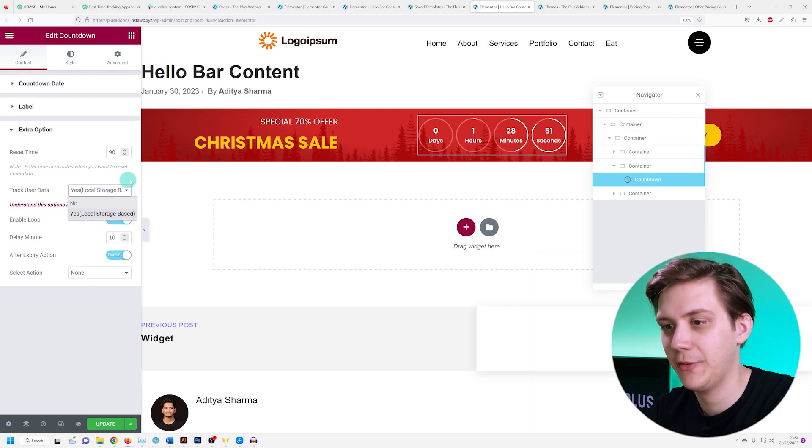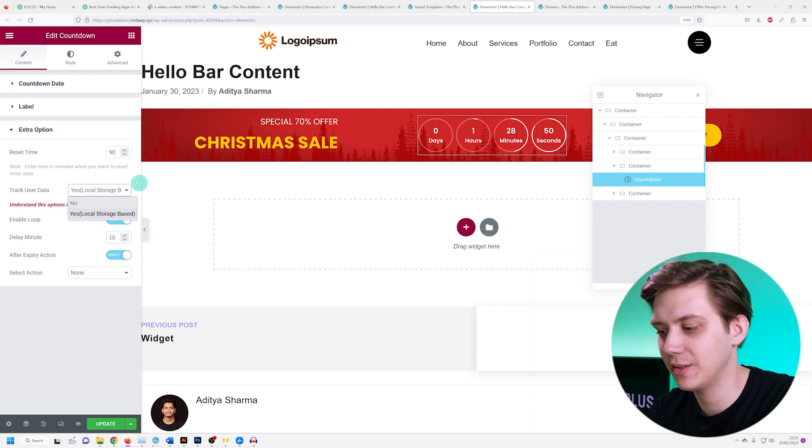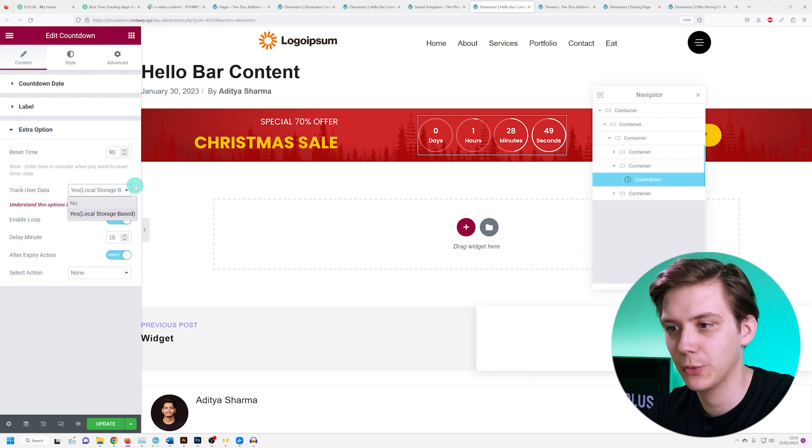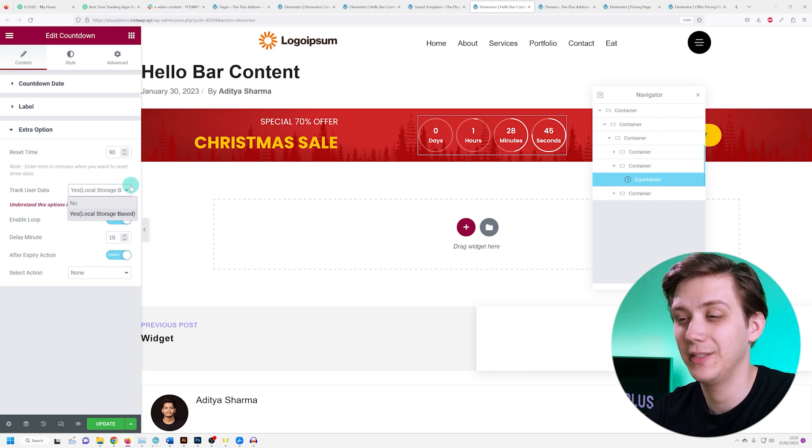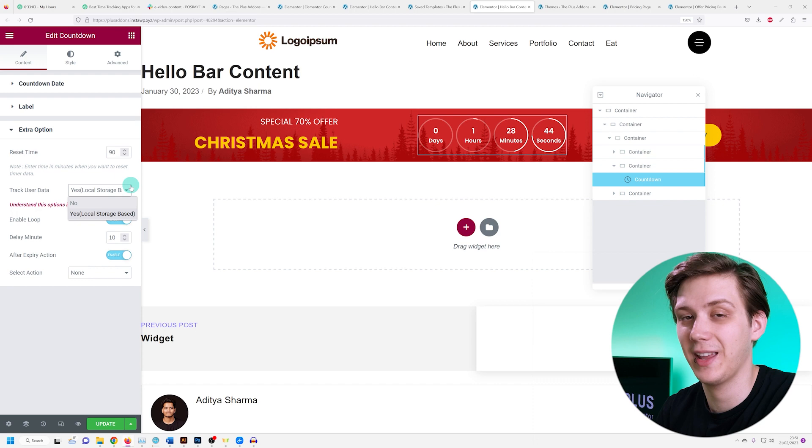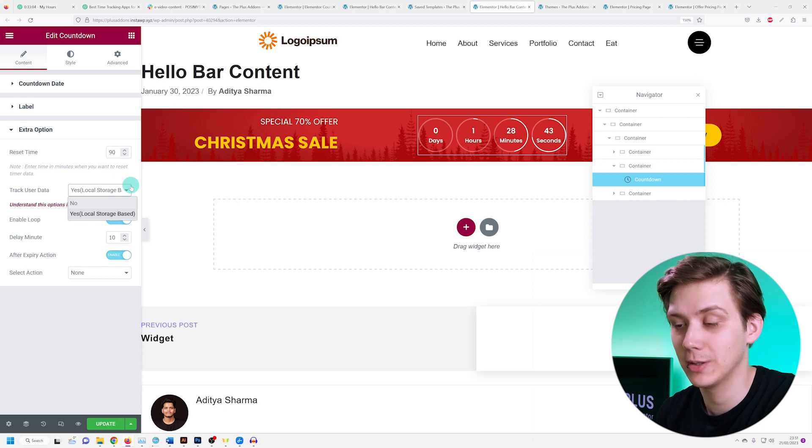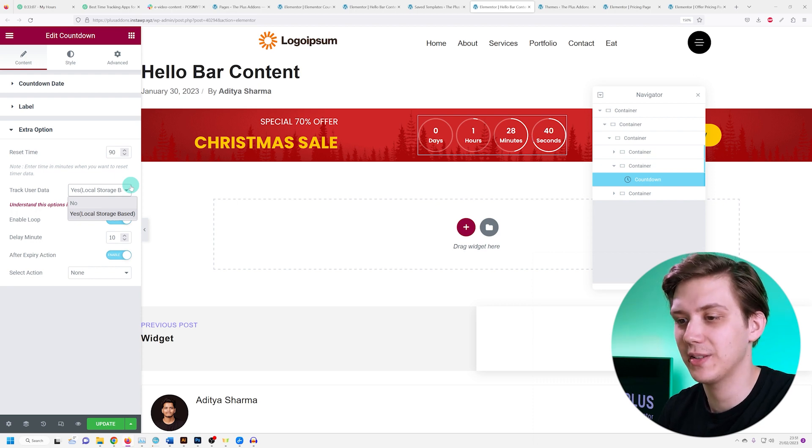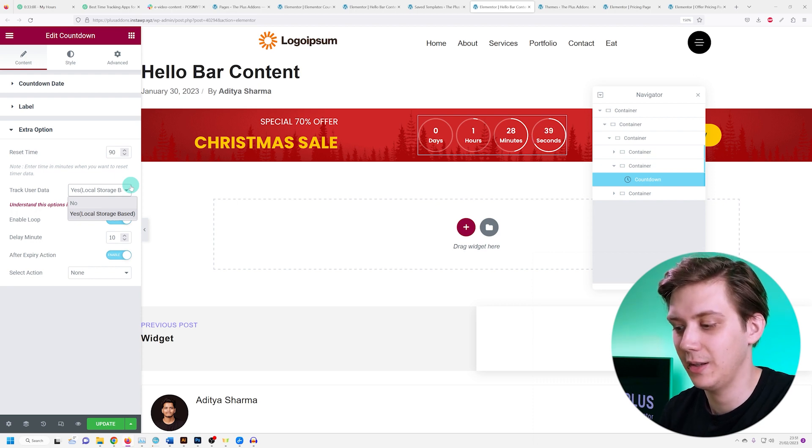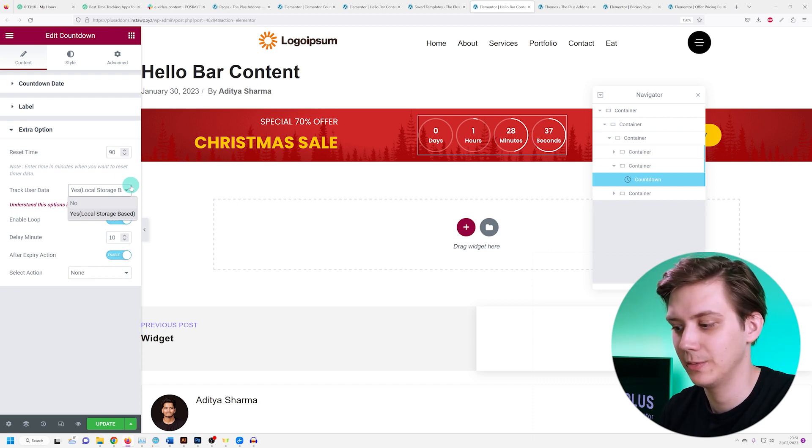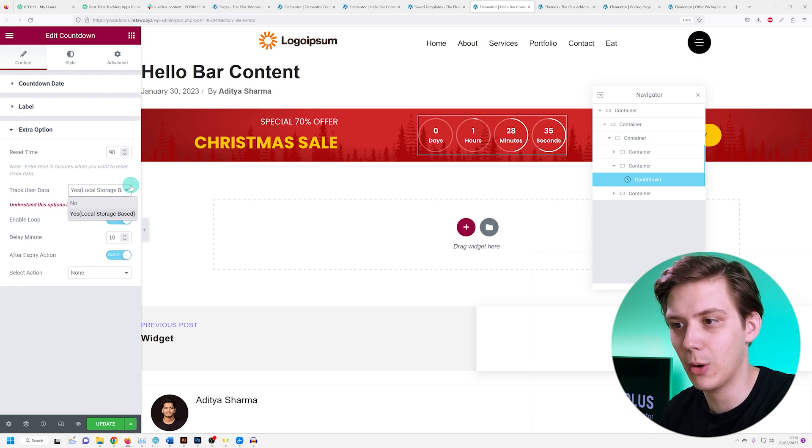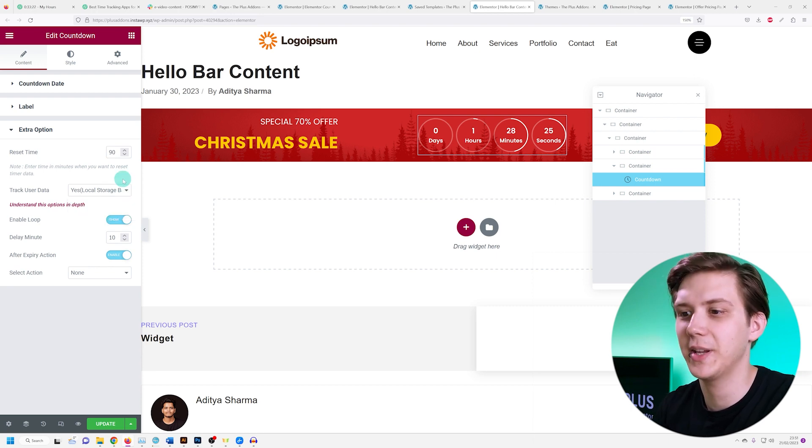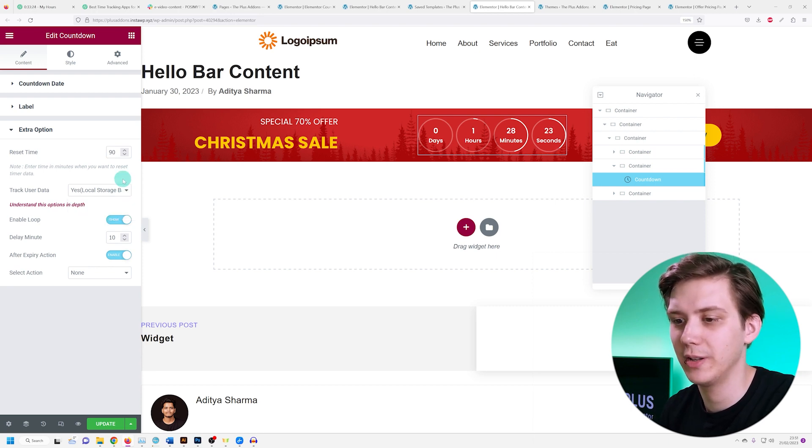If your evergreen content is set to, for example, two hours, and if your user closes the website and then visits it again in an hour, the countdown is not reset - it shows the remaining time. So in this case it shows another hour. This makes everything appear much more realistic.